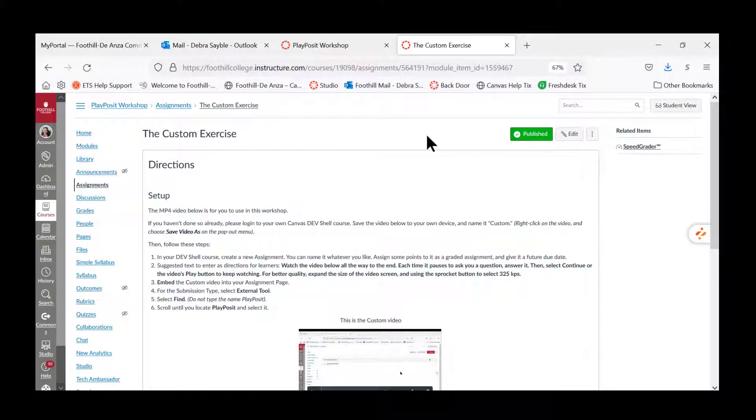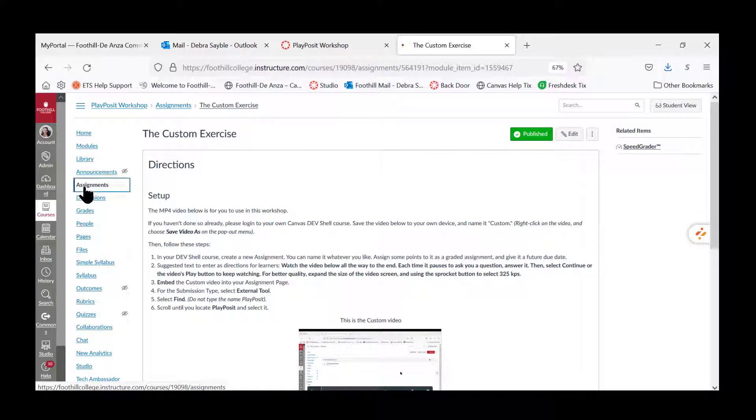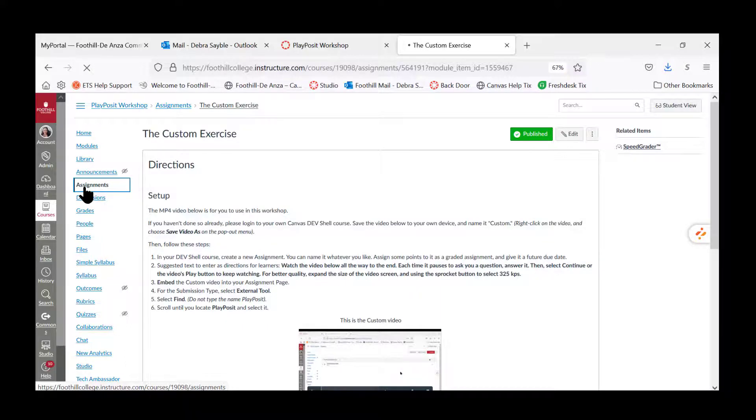You can go ahead and follow along with me. I'm going to click into Assignments. At this point, I'm going to stop and the rest of the steps will be demonstrated in the live workshop.